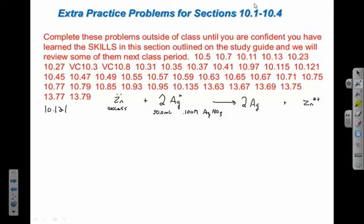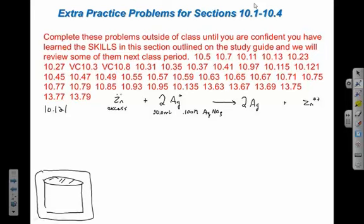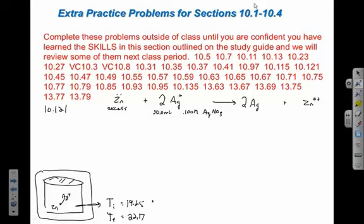We put that in a calorimeter — an insulated container where no heat escapes. We add the zinc, then the silver ions; they collide and exchange electrons. The temperature goes from an initial 19.25°C to a final temperature of 22.17°C. The heat capacity of the calorimeter is 98.6 joules per degree Celsius.